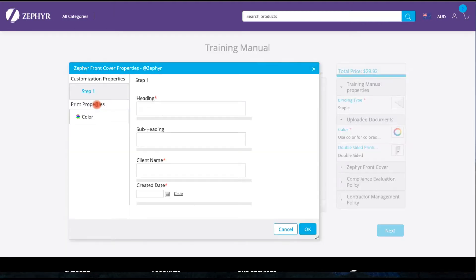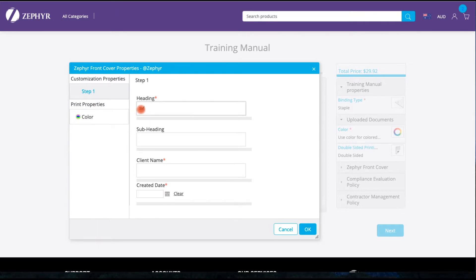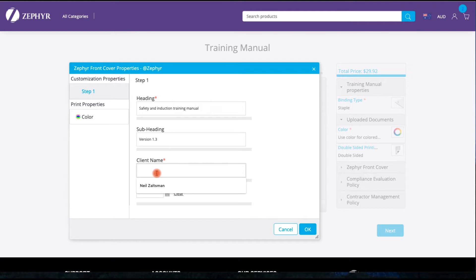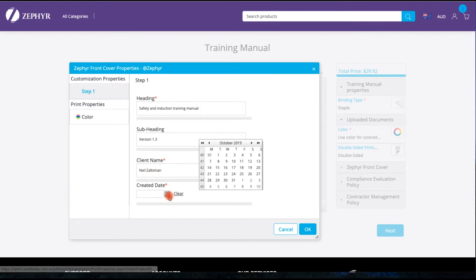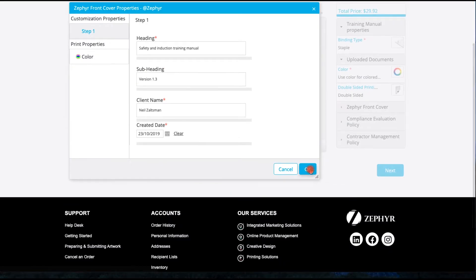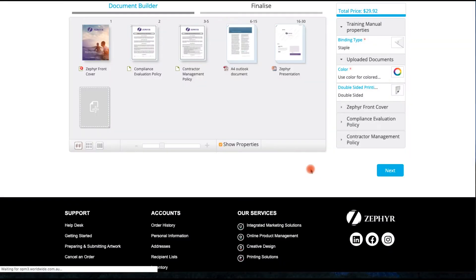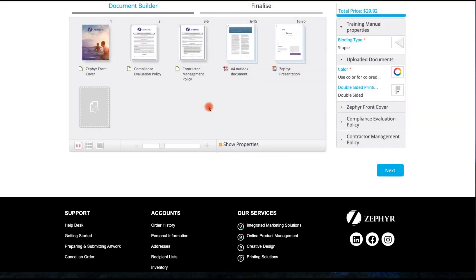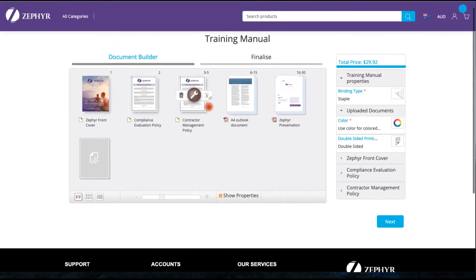I am now going to access that cover that we loaded into the document earlier on. The system allows us to personalize the document should you so wish. In this instance, we are going to personalize the cover with a heading, a subheading, the client's name or the recipient's name for whom the document has been created and a creation date. By entering in these variable fields, this document will dynamically update the cover.